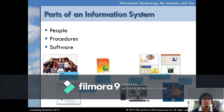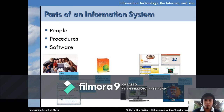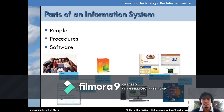There are five parts of an information system: people, procedure, software, hardware, and data. A system refers to different parts that act as one to create an output. An information system is a combination of people, procedure, software, hardware, and data for collecting, storing, and processing information.